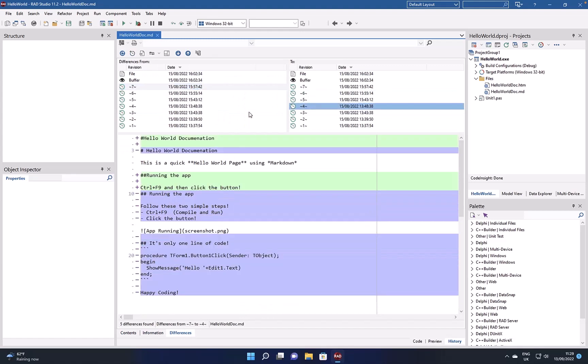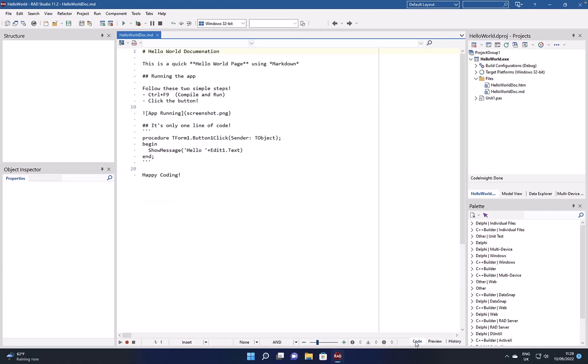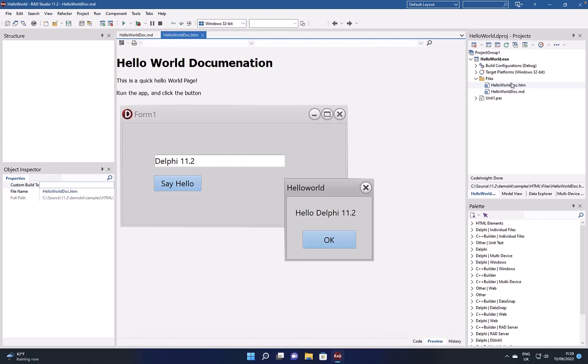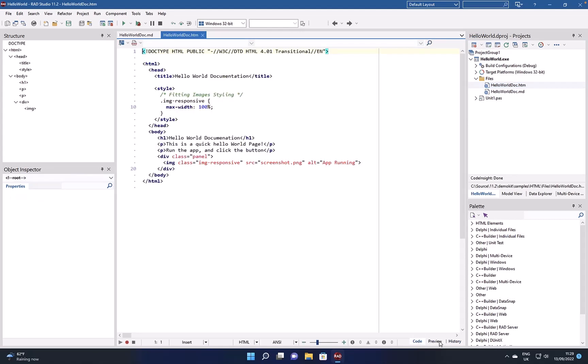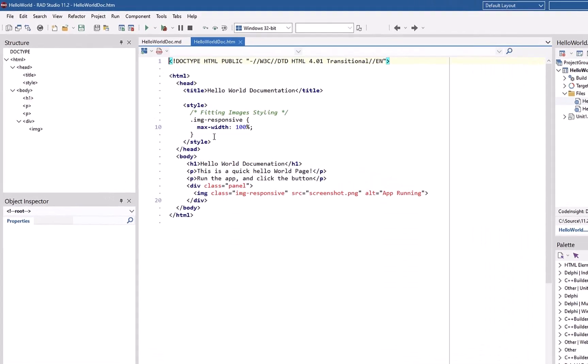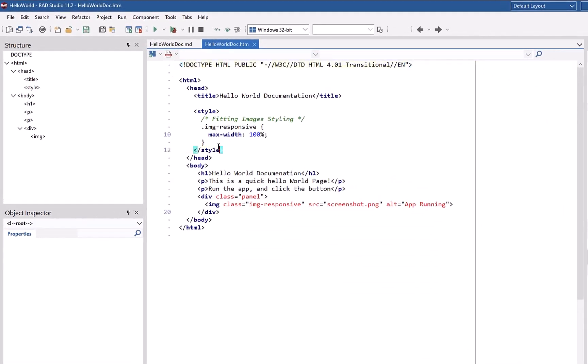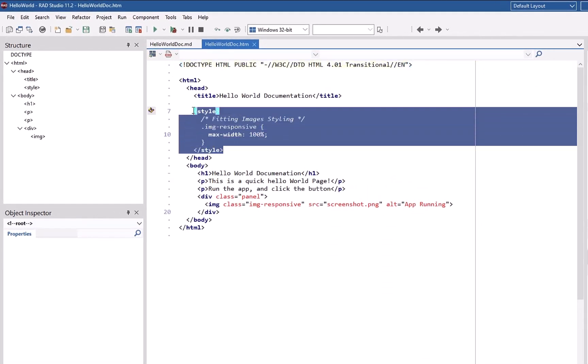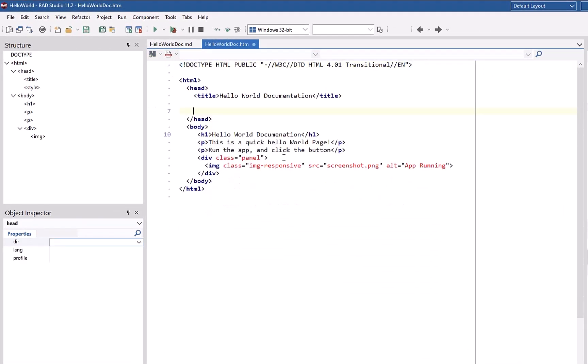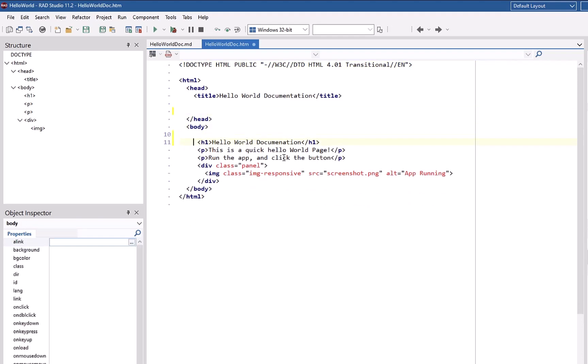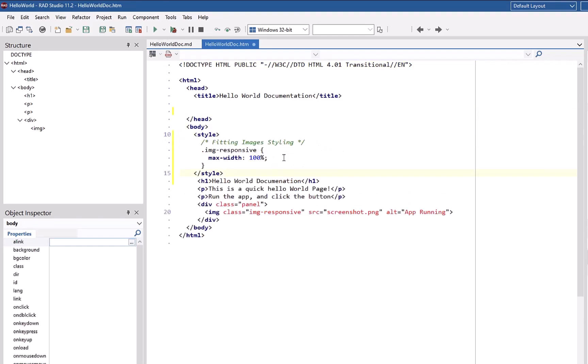Additionally, we have reintroduced in 11.2 HTML support for code editing and preview. This was removed in an earlier 11 version whilst dependencies around Internet Explorer were sorted, and this is now all done. You can see we have nice code insight in here, telling us where elements should be if they're in the wrong place.